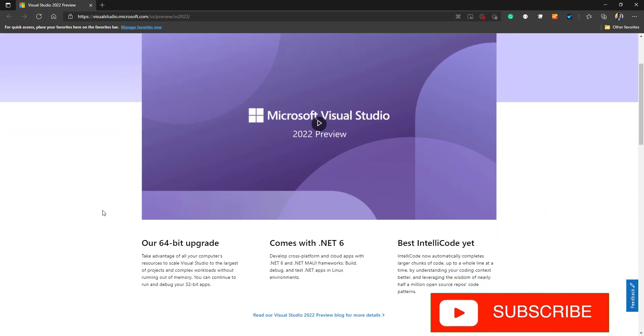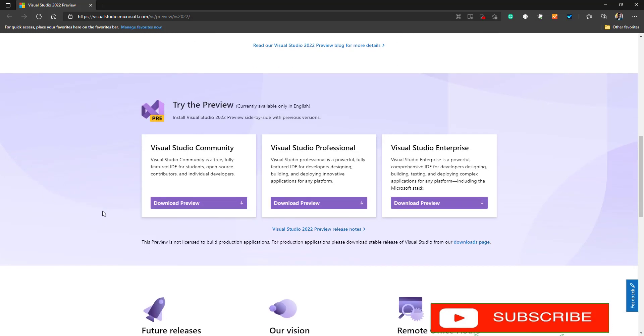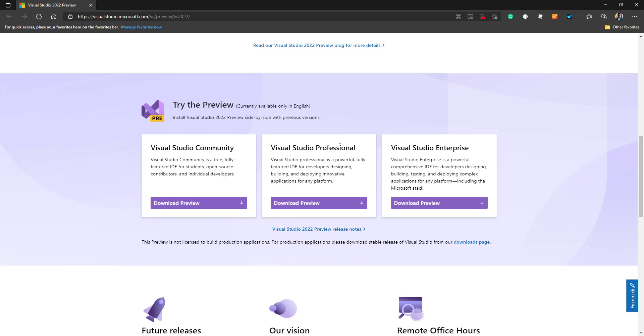You can take a look at what are the new features. From here, you can download either the Community version, Professional version, or Enterprise version. Click on the download link to begin the download.